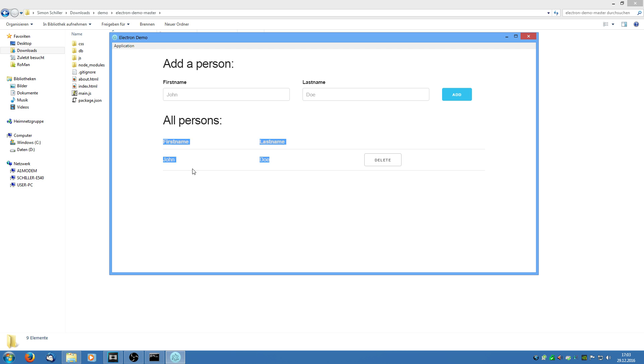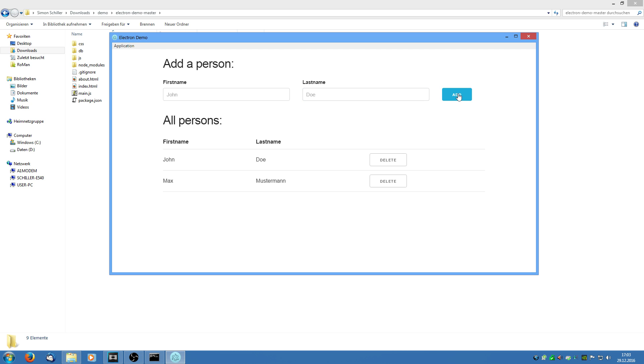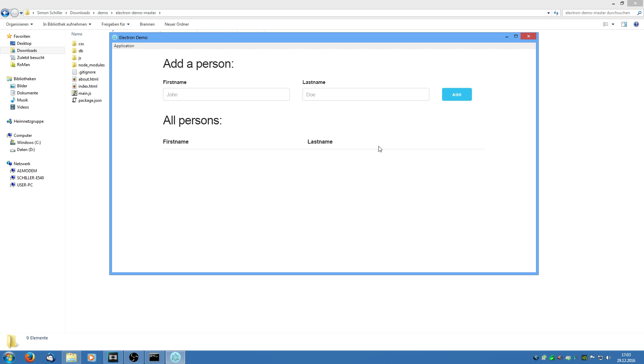What I have done is just add a simple person form so we can say John Doe and add it. Then we see it appears in the list. We can also say max masterman and add it and we can also delete them from the list. And now I am going to show you how this application was built and how it works.